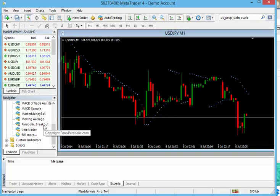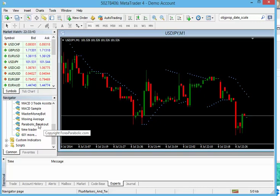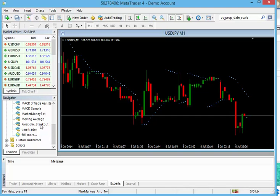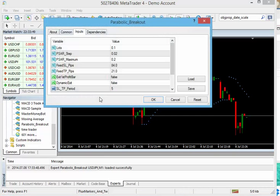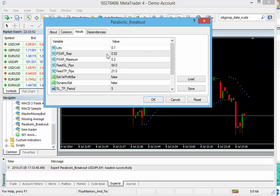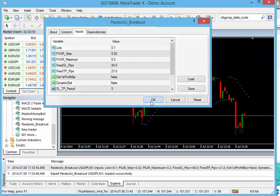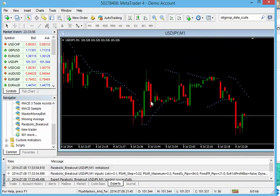Second, you will want to drag parabolic EX4 file or the parabolic EA into your chart. You let go of that. You can change your parameters as you see fit. Go ahead and hit OK. And you have it attached and you're up and running.